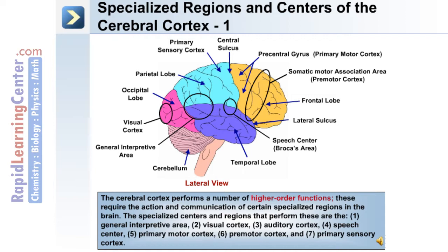The cerebral cortex performs a number of higher order functions, and these require the action and communication of certain specialized regions in the brain. Specialized centers and regions include: 1. The general interpretive area, 2. The visual cortex, 3. The auditory cortex, 4. The speech center, 5. The primary motor cortex, 6. The premotor cortex, 7. The primary sensory cortex.